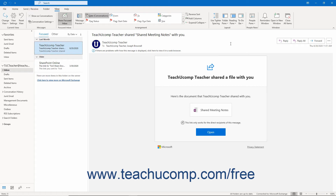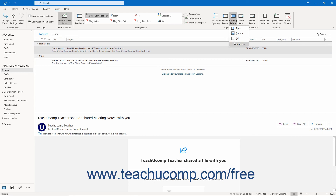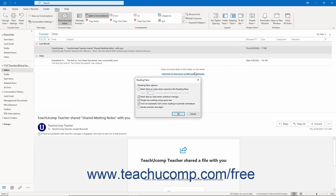All selected sections in Outlook also provide access to a Reading pane. This pane shows the contents of the currently selected section item in a separate pane. To set the display of the Reading pane for the currently selected section, click the View tab in the ribbon, then click the Reading pane drop-down button in the Layout button group. Choose where to show the Reading pane by selecting either Right, Bottom, or Off. To change universal settings for all sections, select the Options choice and check or uncheck the desired checkboxes in the Reading pane dialog box.